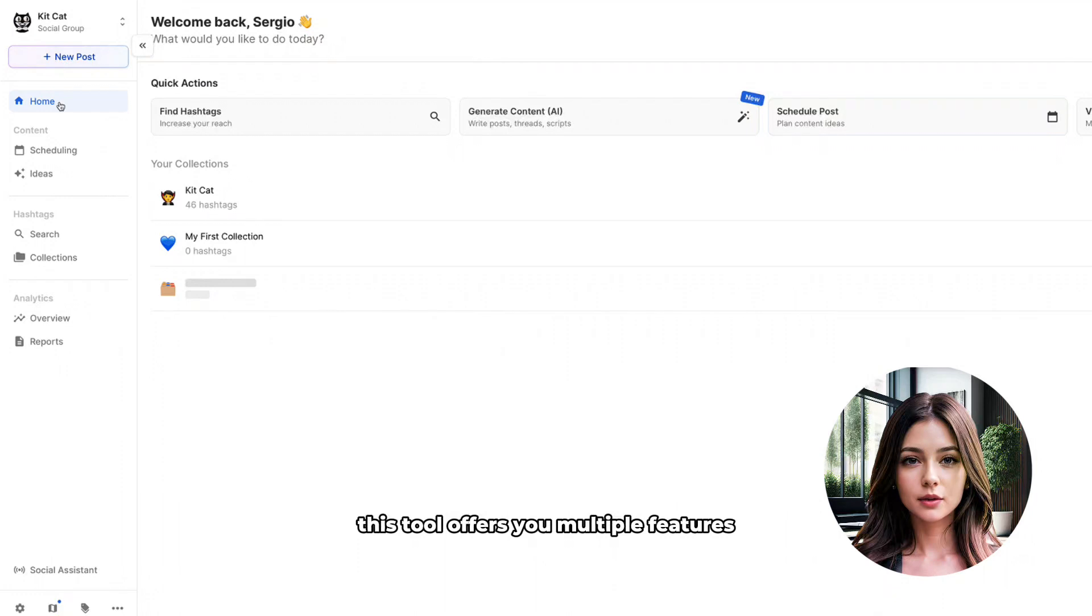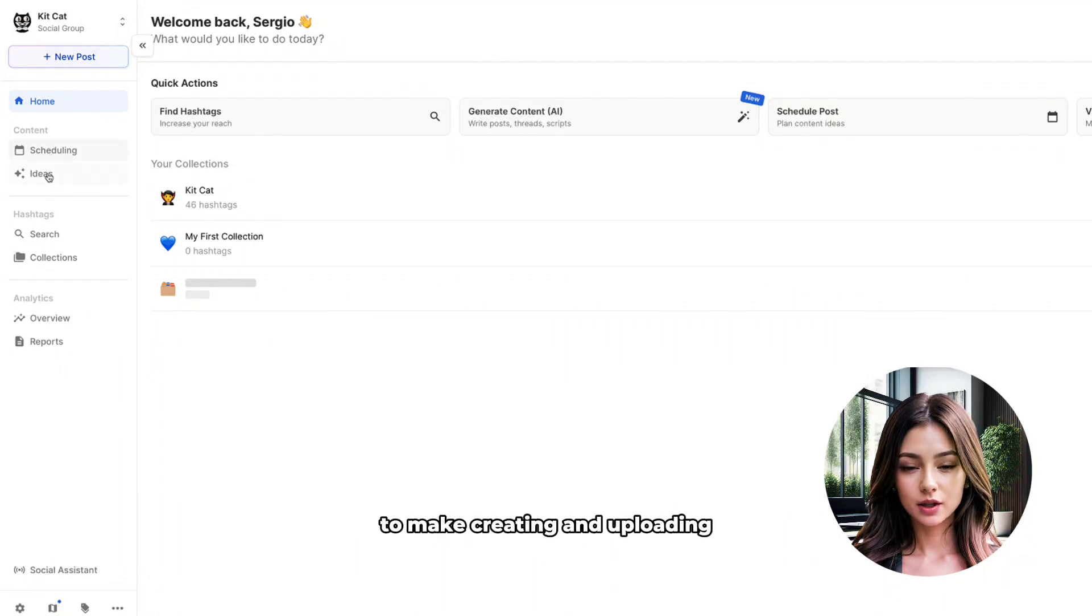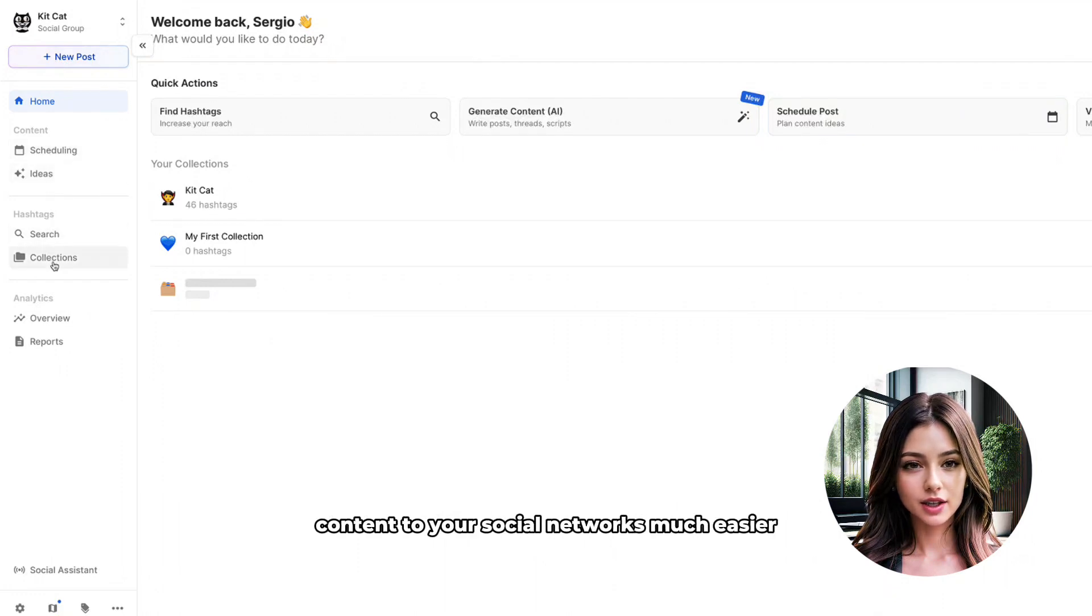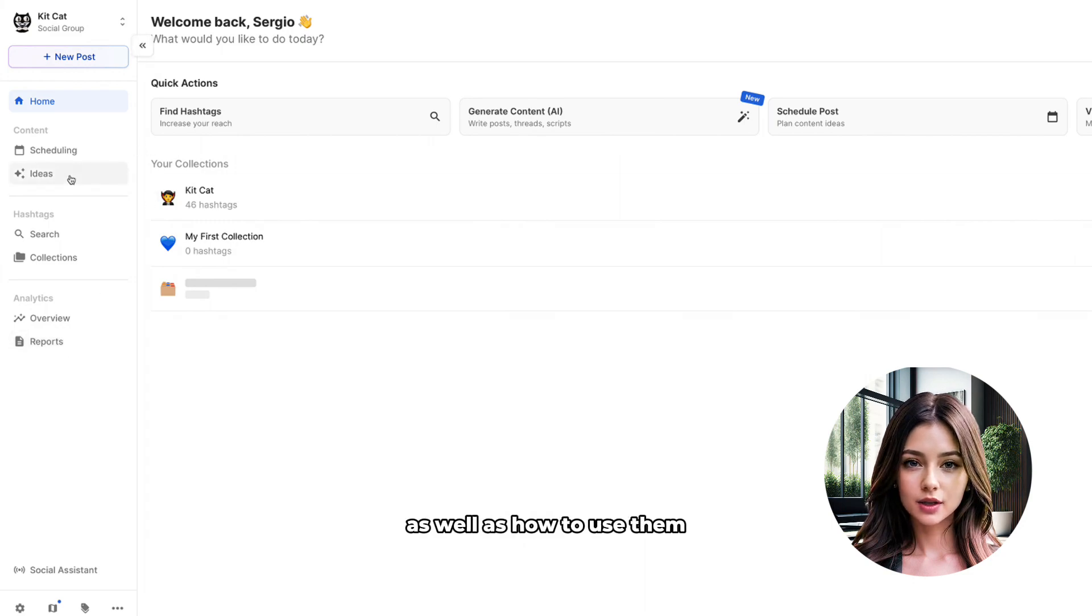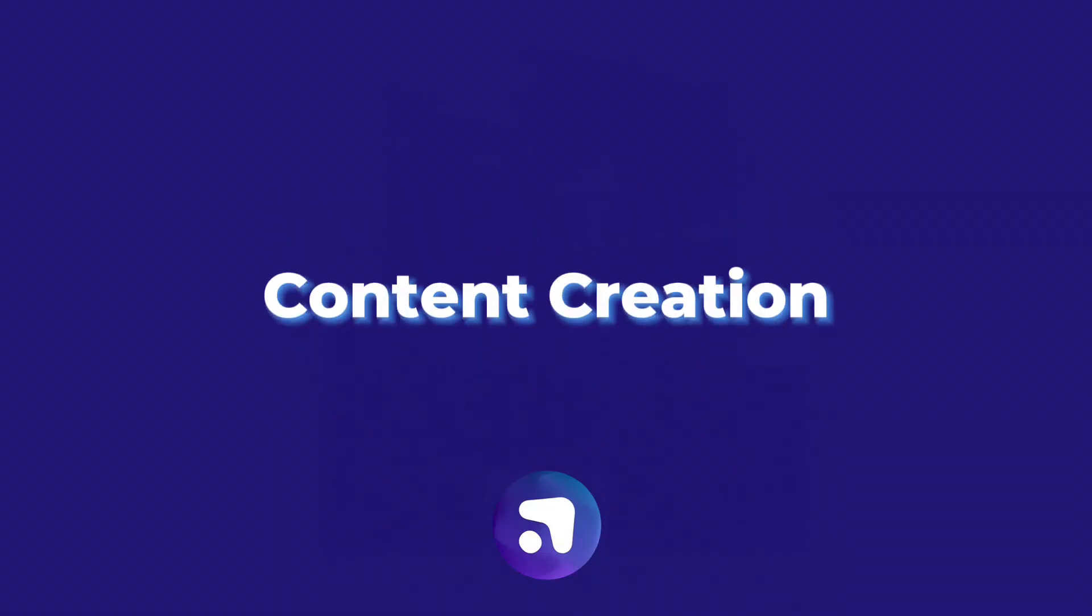This tool offers you multiple features to make creating and uploading content to your social networks much easier. Here, I will show you some of them as well as how to use them.